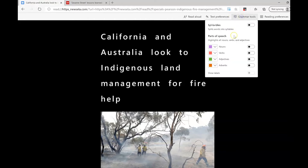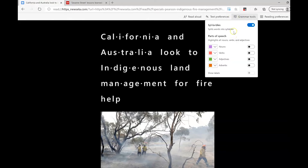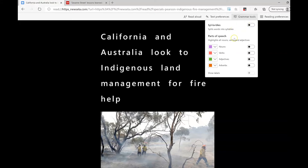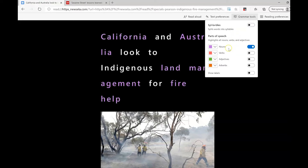Another option is to go to the grammar tools. I can change the page so that it shows the syllables of every word, or I can indicate the parts of speech.